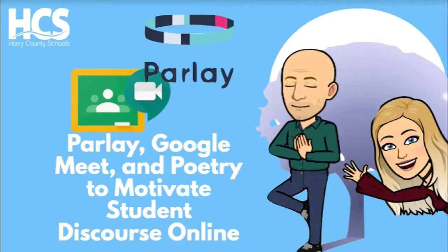Hello, I'm Thor Gunnels. Today we'll be exploring the web apps Parlay and Google Meet integrated together to facilitate a discussion of poetry and motivate students.